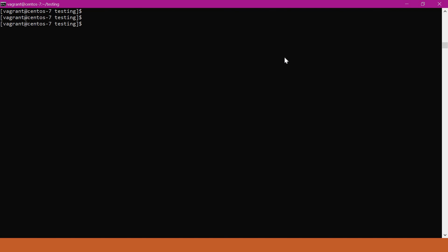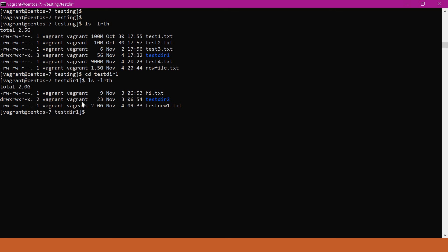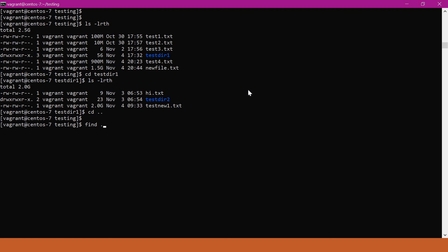Here we have a testing directory with different files having different sizes. There is also a directory called test directory 1, which has a file called test_new.txt that is 2GB, and it contains some other directories and files with different sizes. Going back to the previous directory, if we try to find files having size more than 1GB, we use the find command. We specify the directory — here using dot for the current directory — and specify the type as file because we are trying to find files.